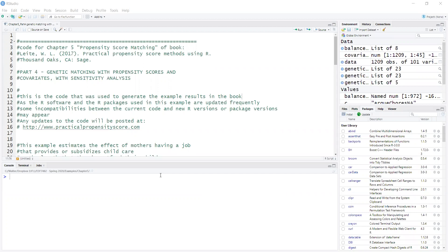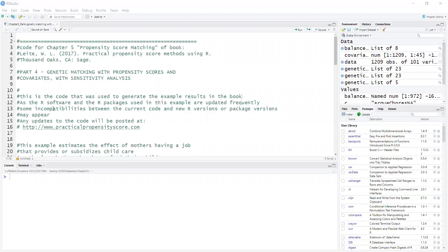The advantage of using a genetic algorithm for propensity score matching is that it can actually match all the propensity scores, but also the covariates directly. And if there is a situation where it's not possible to estimate the propensity score, you can just match all the covariates.